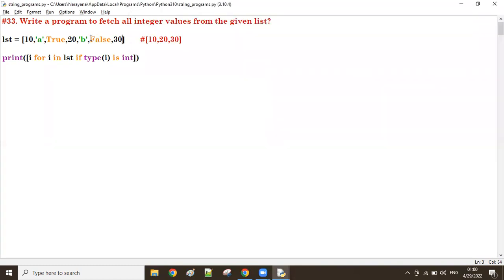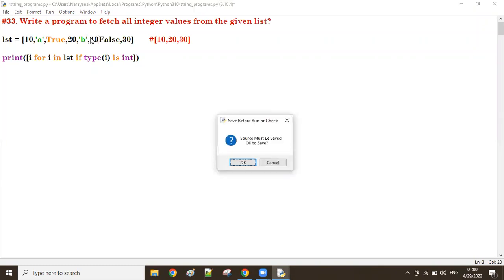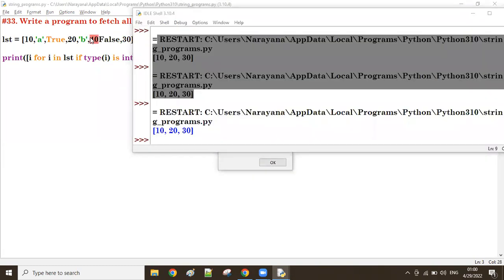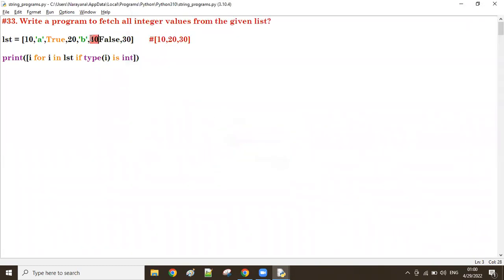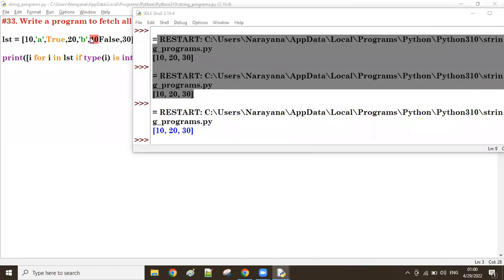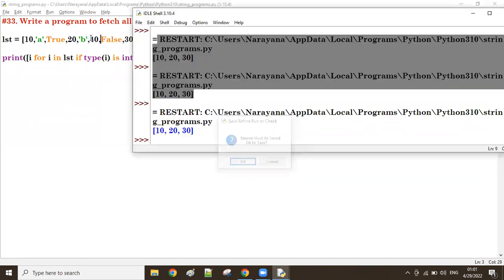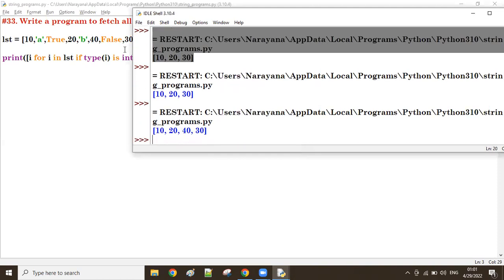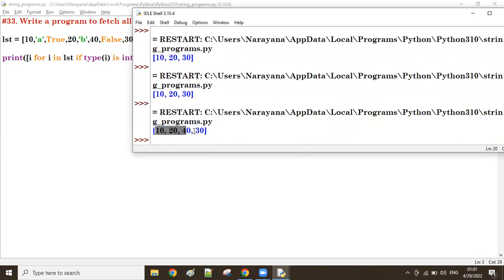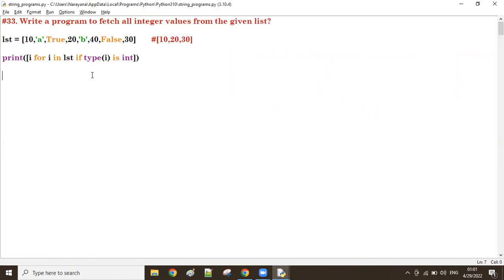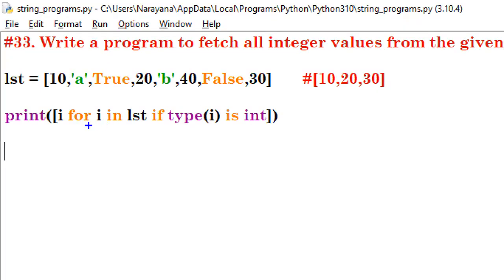Let me add one more value — 40 — to the list. So now running the program gives us 10, 20, 40, 30. Very simple. There's a for loop, a condition, and an expression.